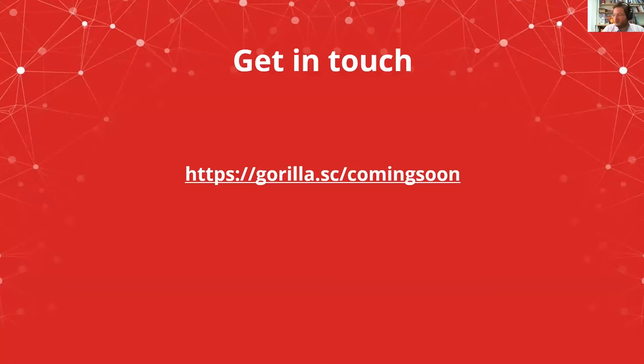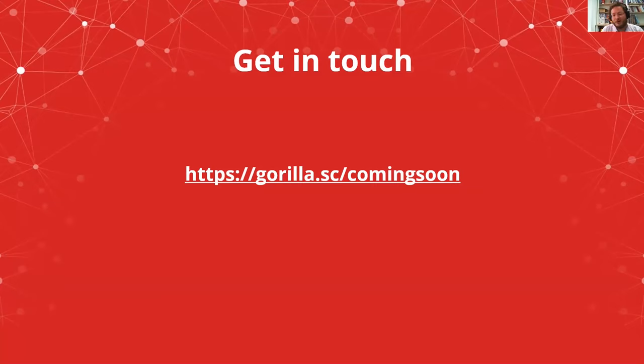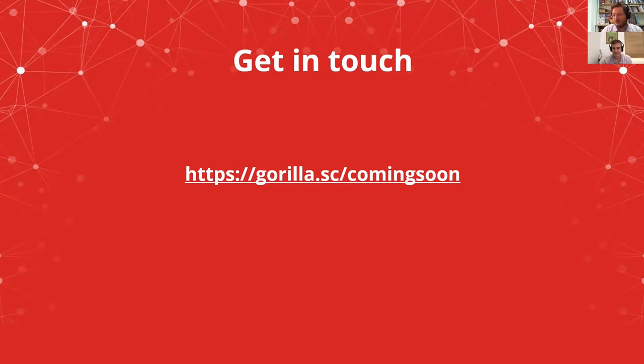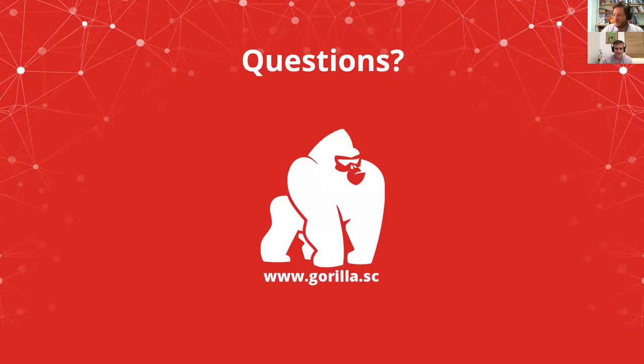That is a whirlwind tour around some of the new tools we're doing. We will be running beta programs for all of these tools. If you're interested in using them, go to gorilla.sc/coming-soon and tell us the tools you're interested in and we'll let you know when there's something to have a look at. There's of course plenty of work happening on our core tools, the task builder, the questionnaire builder. We'll also be looking at multiplayer very soon. So stay tuned for that. And that is me.